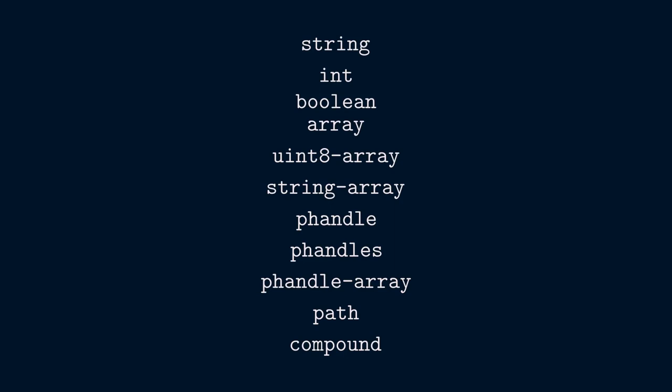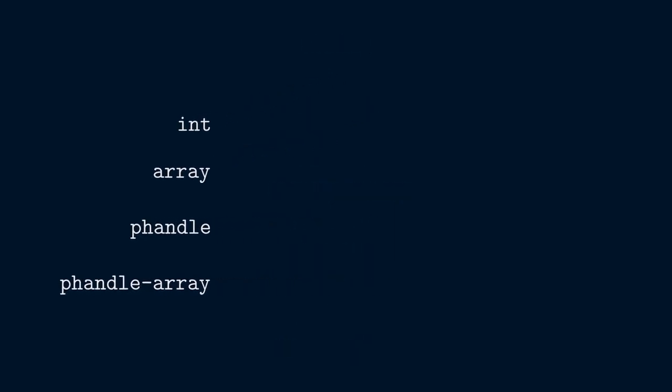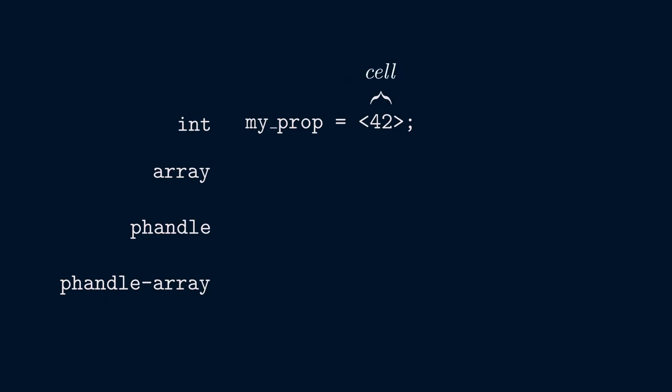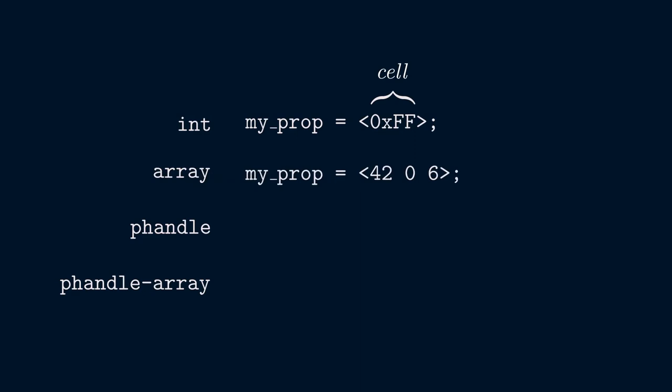Since we've kind of skirted over device tree data types in Zephyr so far, this might be a good time to get a better understanding. Zephyr defines 11 property value types. Int is a 32-bit unsigned integer, also called a cell in device tree parlance. It's specified between angle brackets and you can indicate a hex value by using the 0xff style. An array consists of zero or more cells separated by spaces.